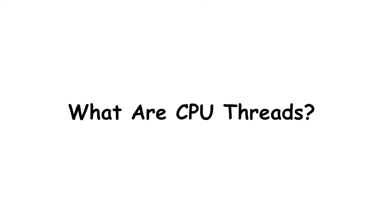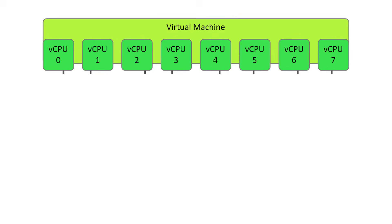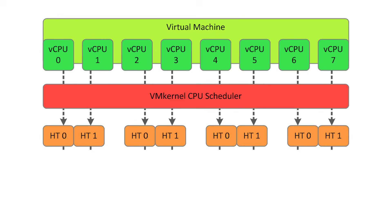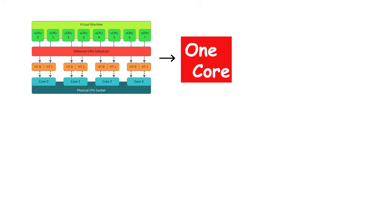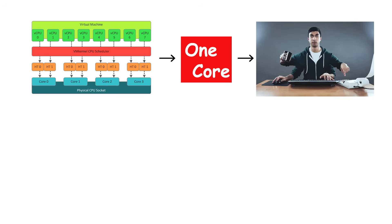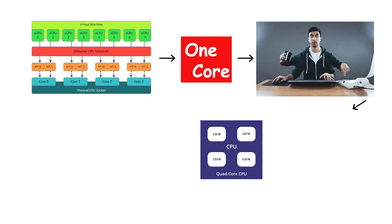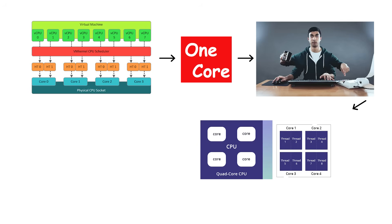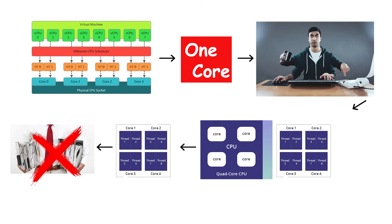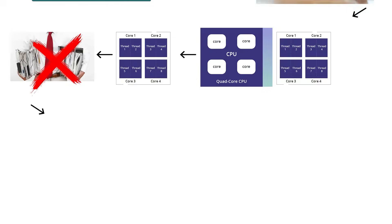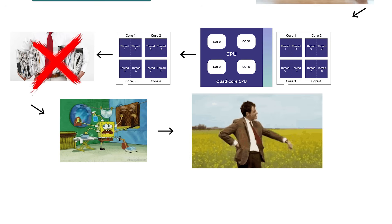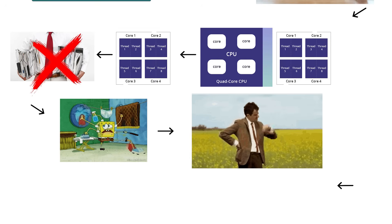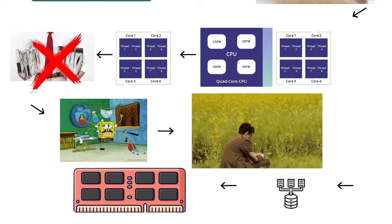What are CPU threads? A CPU thread is the virtual extension of a physical core, a way to let one core handle multiple tasks at once. If you think of each core as a worker, a thread is that worker's second pair of hands. It doesn't double the worker's strength, but it lets them switch between tasks faster and waste less time waiting for things like data or memory access.